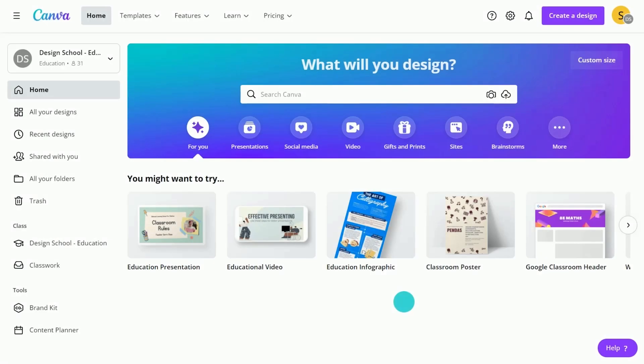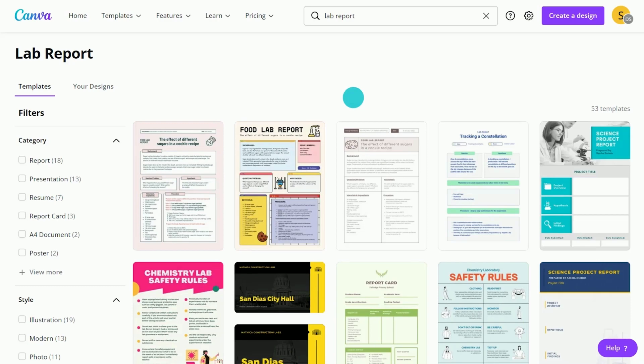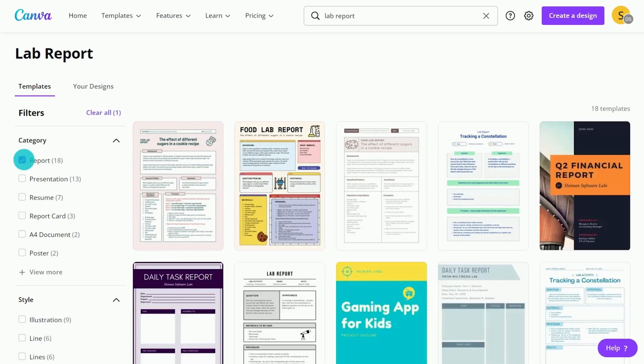Now let's take a look at creating lab reports in Canva. Lab reports are a great way for students to document the scientific process. Find a template that caters to your students' needs.